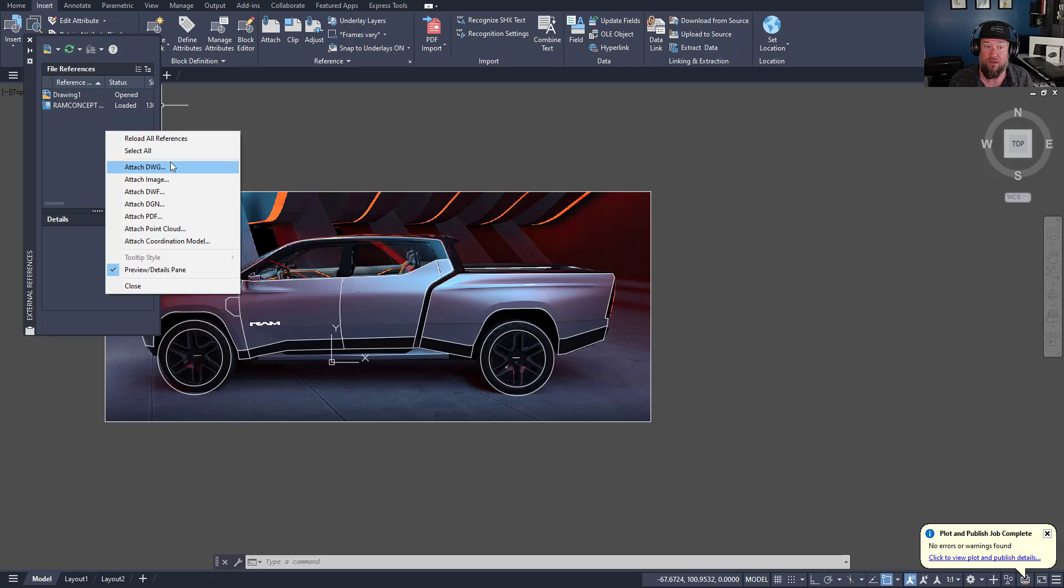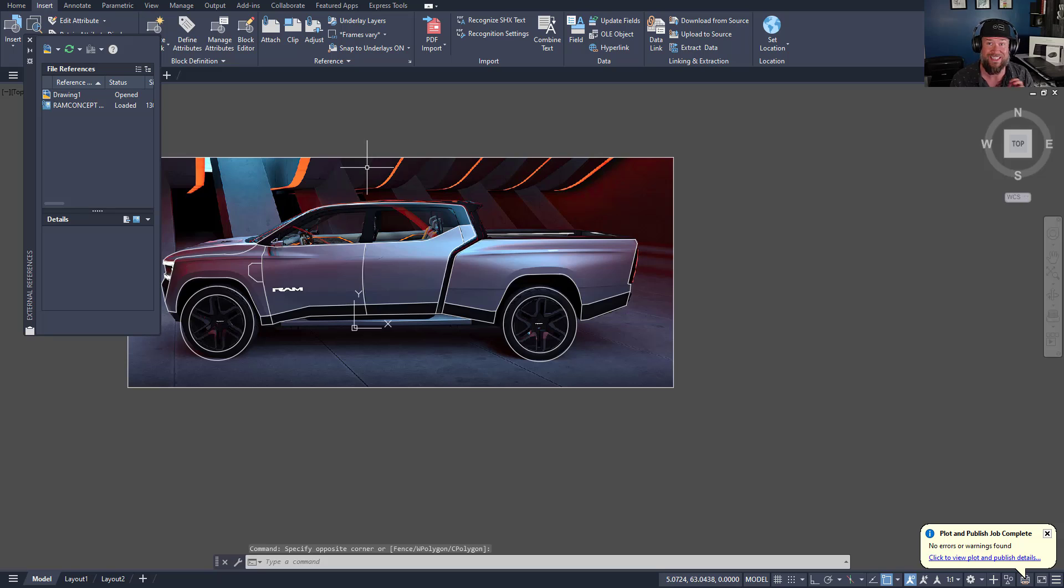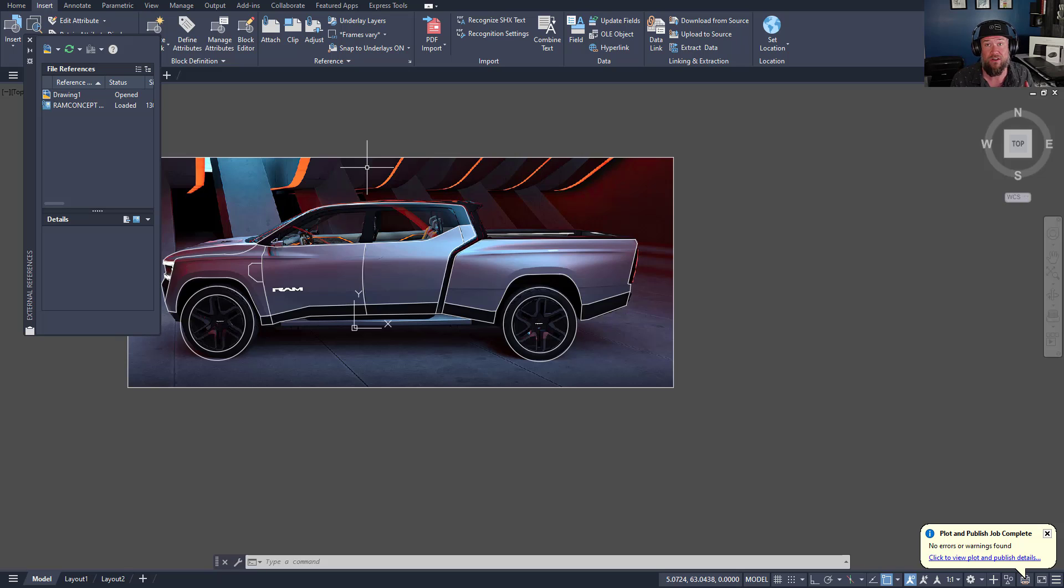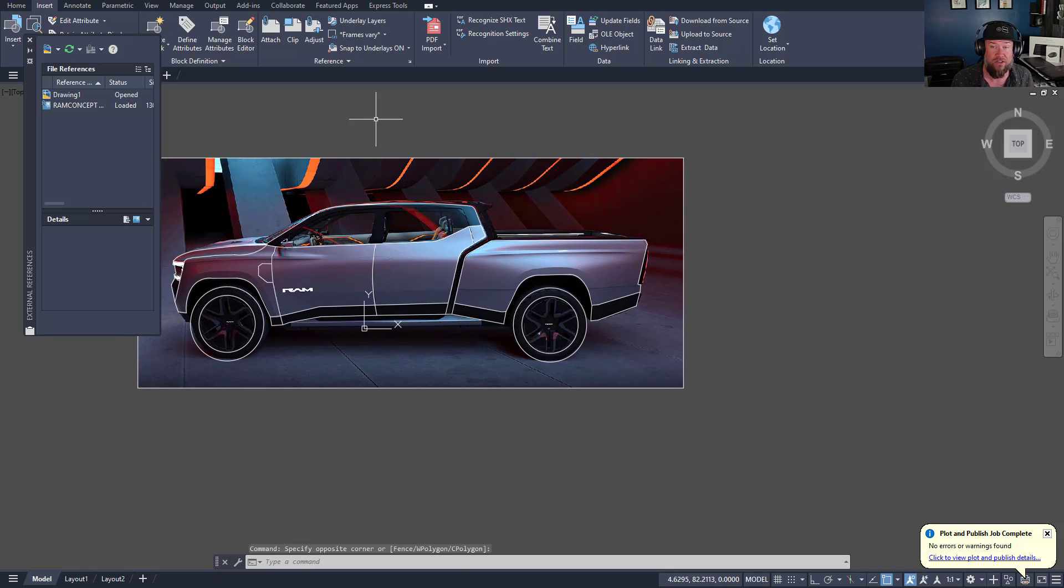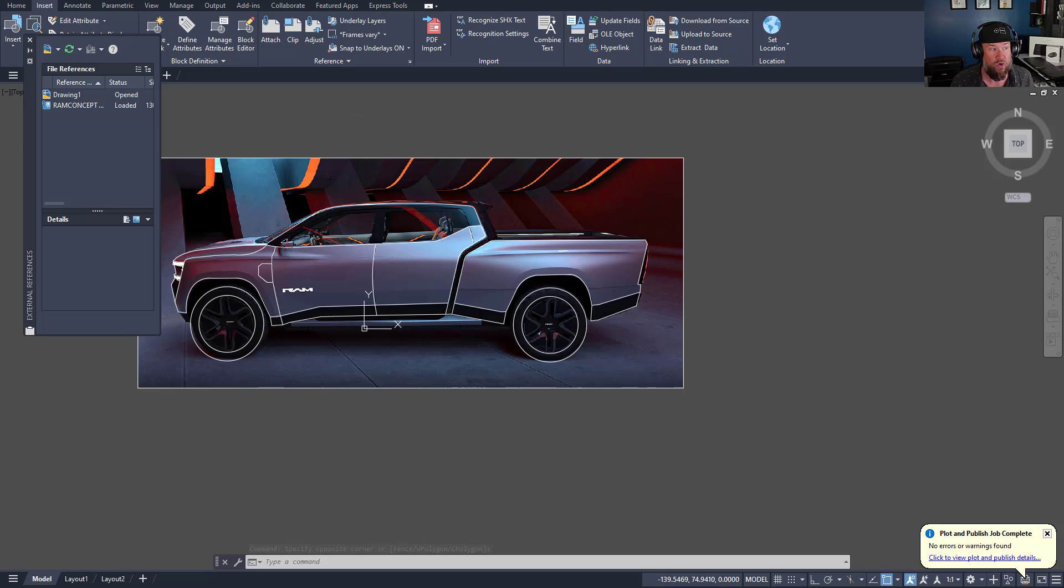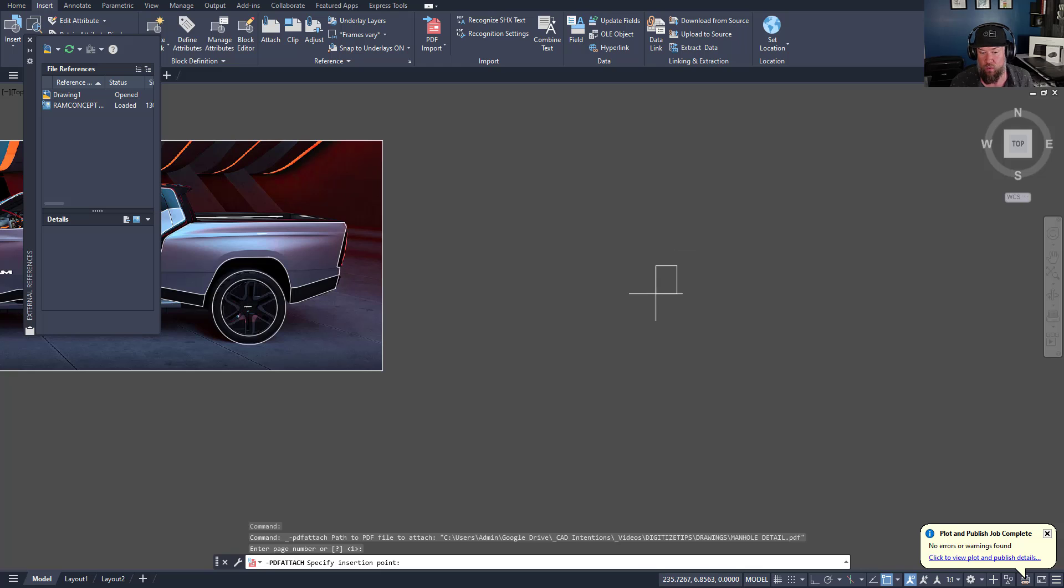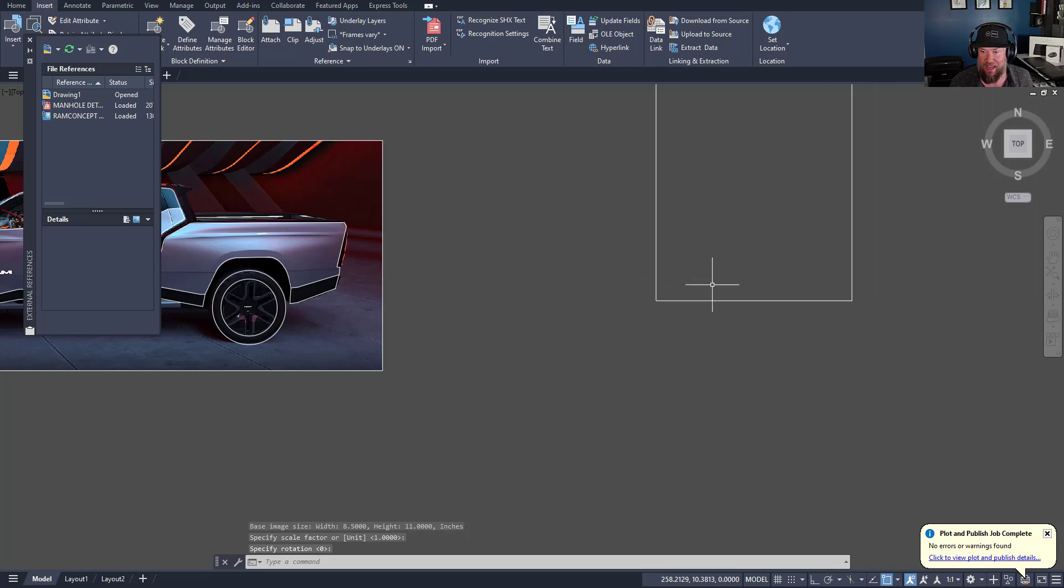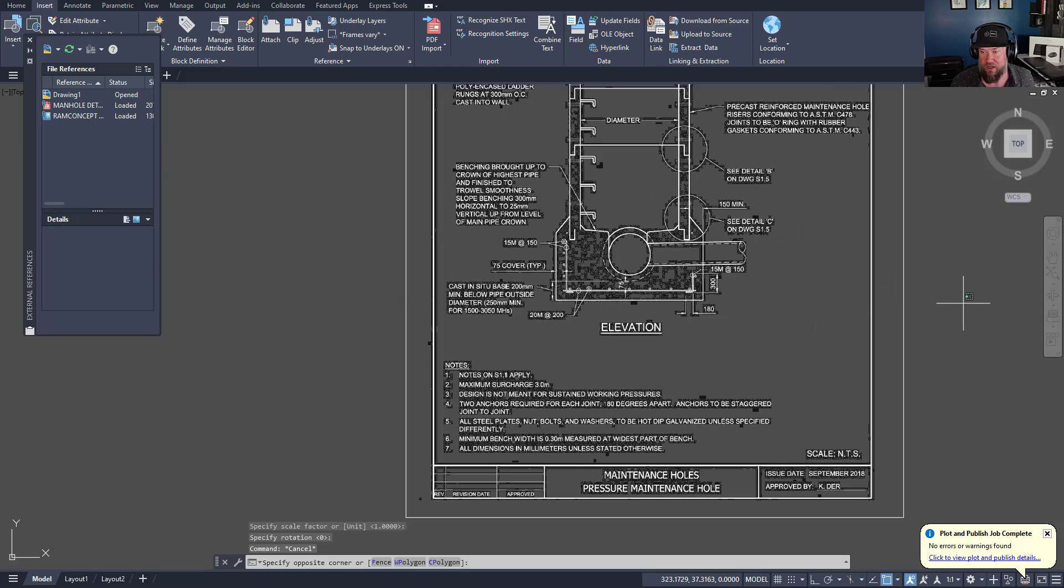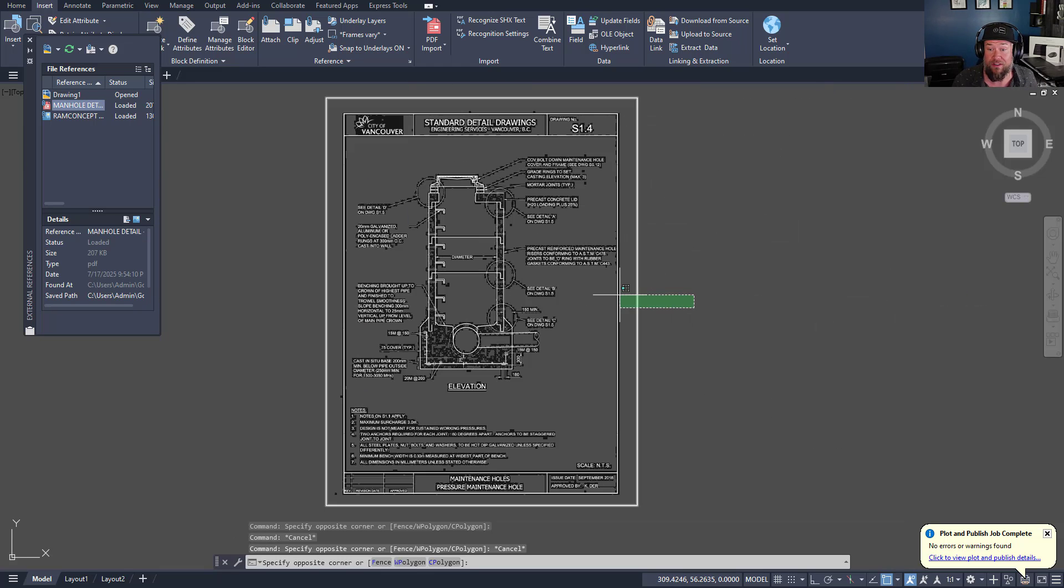Once you've got your image or PDF in your drawing, then you're going to want to scale it to the most accurate or real world scale and size as you can. To do that, you're going to want to use the align or the scale command. In the case of a manhole design or detail, we're going to drop that PDF in. I'm just going to drag and drop that into my drawing, choose an insertion point and hit enter to insert it. Now we've got our old or legacy PDF in our drawing.